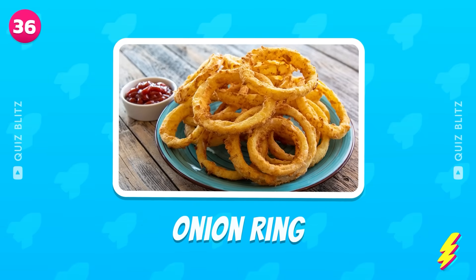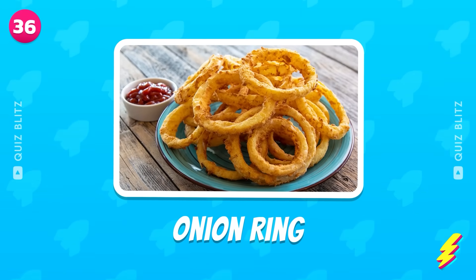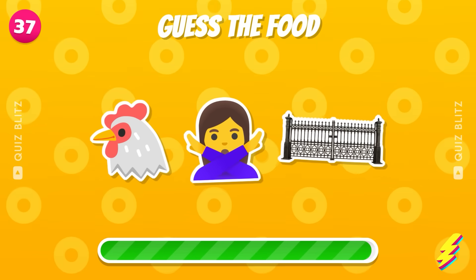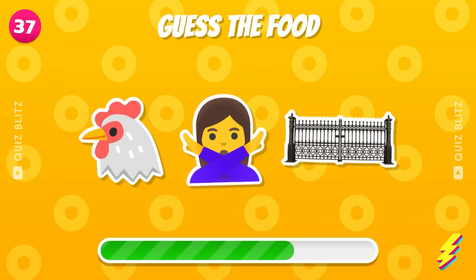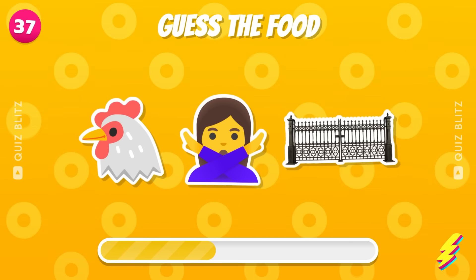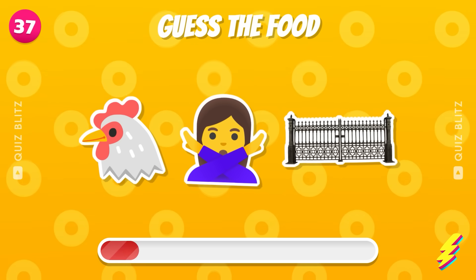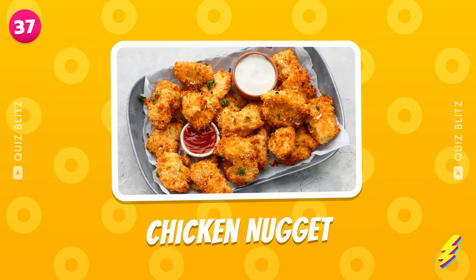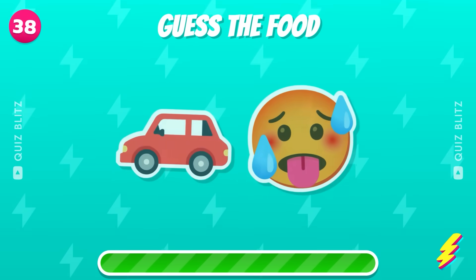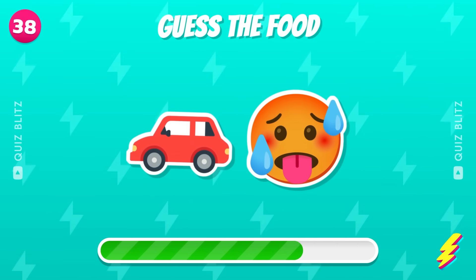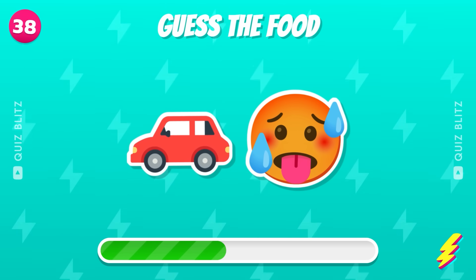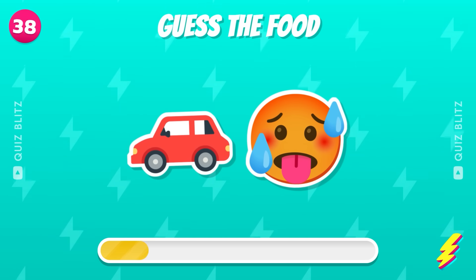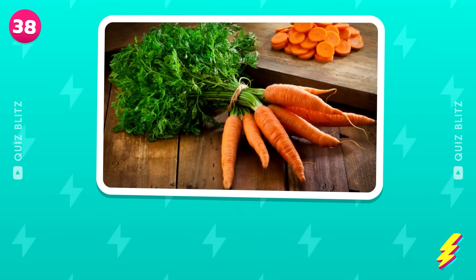Onion ring. Guess the food. Chicken nugget. Good job. Guess the food by emoji. It's carrot.